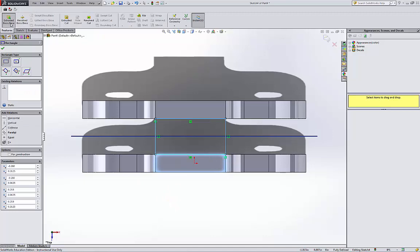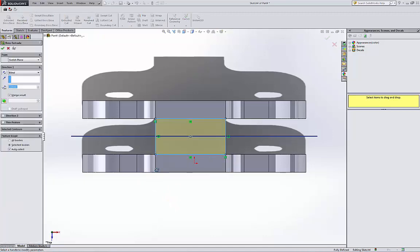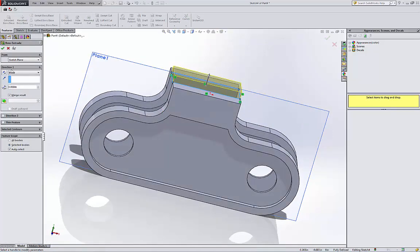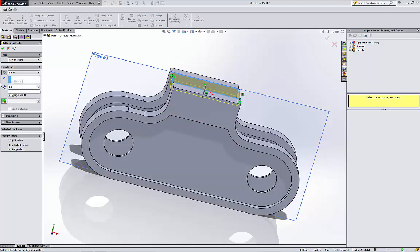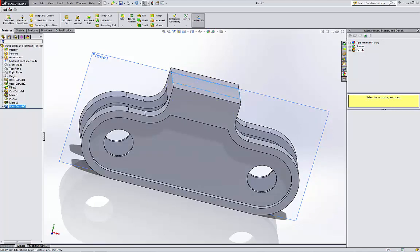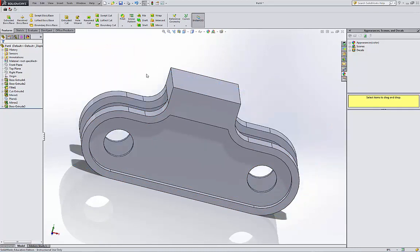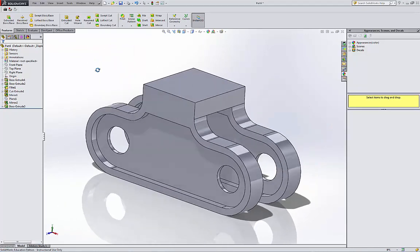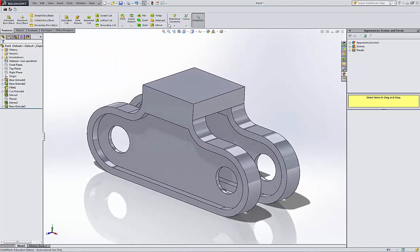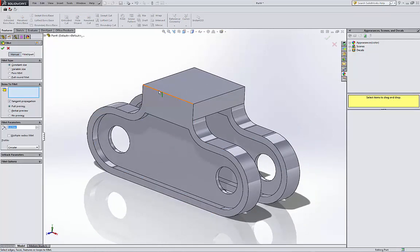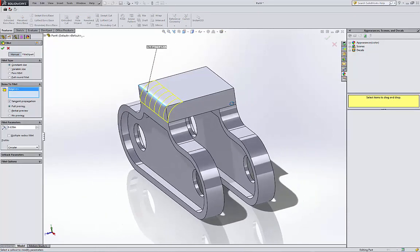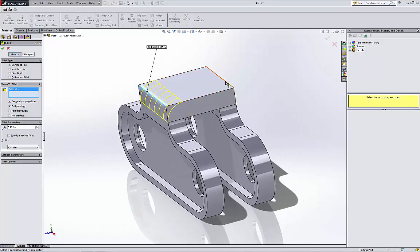And then I'm gonna go to my feature and extrude boss. We're gonna go down by 0.125. Okay, so this frame, I'm gonna hide it.